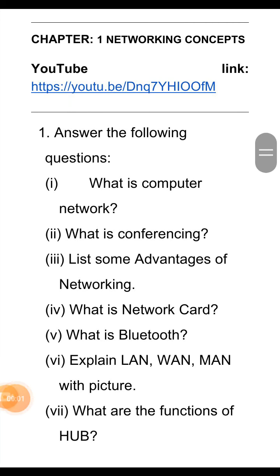Hello students, this video is for class 8th computer. In this video we will discuss the summer holiday homework. The first holiday homework is from chapter 1, networking concepts.